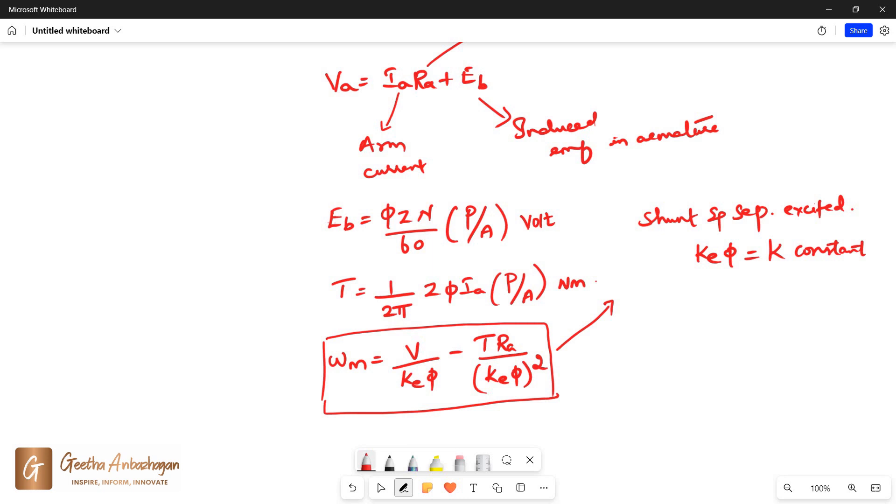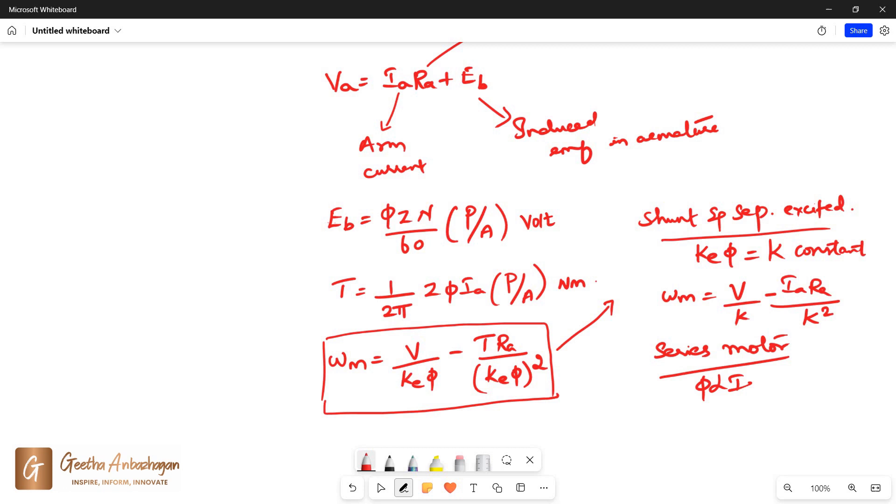Hence, ωM becomes V divided by K minus IARA divided by K squared. Similarly, for series motor, φ is proportional to IA. Hence, to remove the proportionality sign, φ = KF times IA.